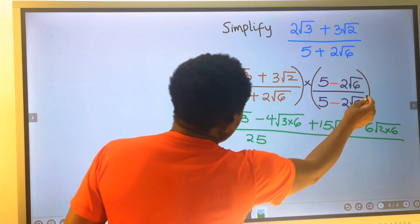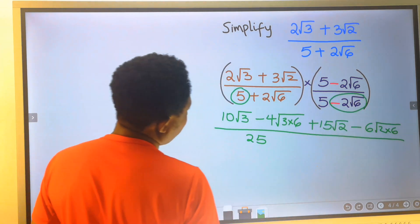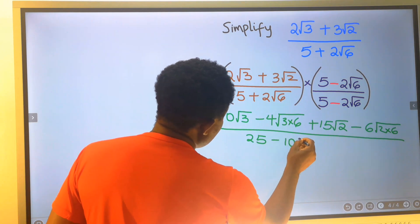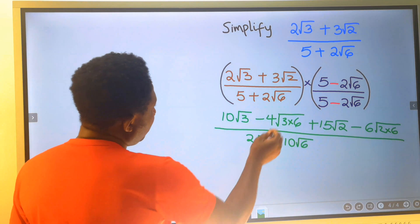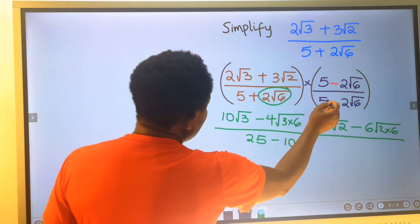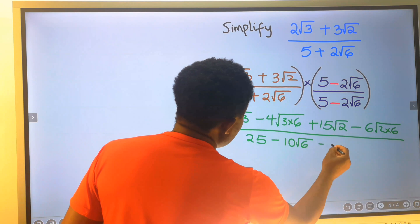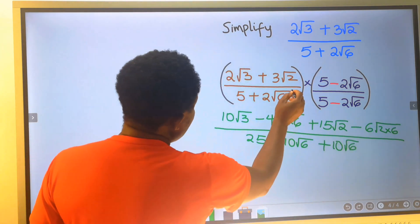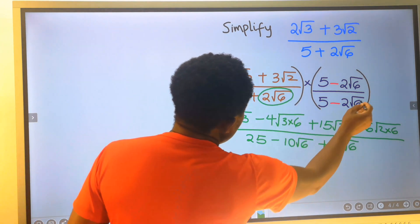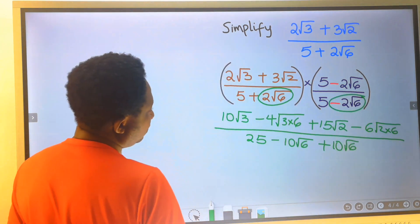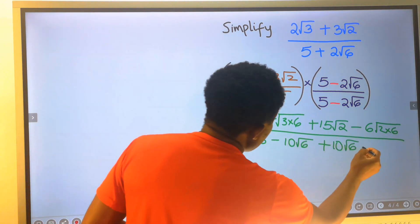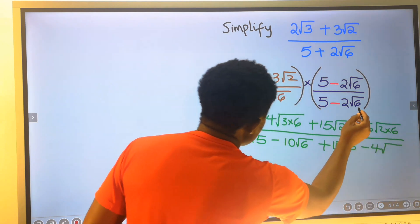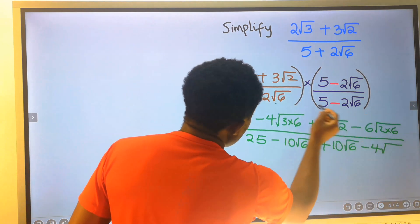5 will multiply 2 root 6, and we are going to have minus 10 root 6. Next, 2 root 6 will multiply by 5 — you are going to have plus 10 root 6. Next, 2 root 6 will multiply minus 2 root 6. You are going to have minus 4 times inside the square root, root 6 multiplied by root 6.